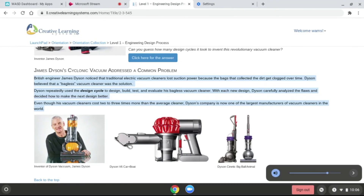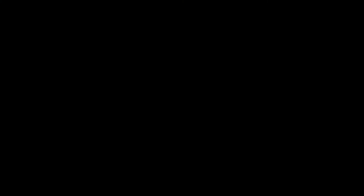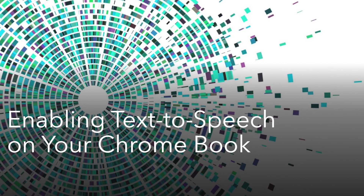That's how you enable the text-to-speech function on your Chromebook. I hope this was helpful.